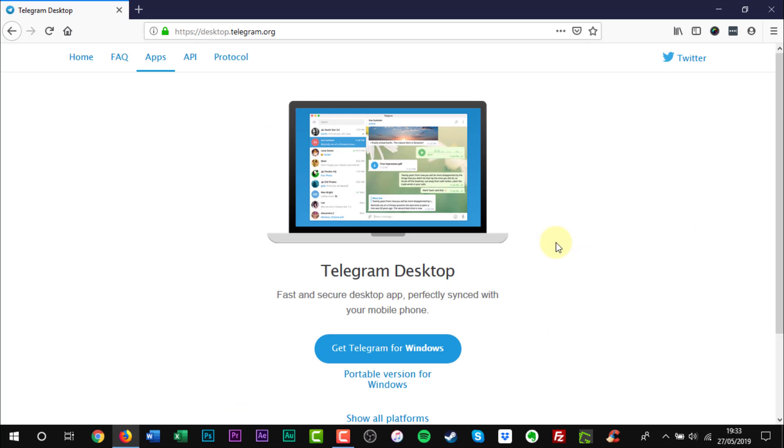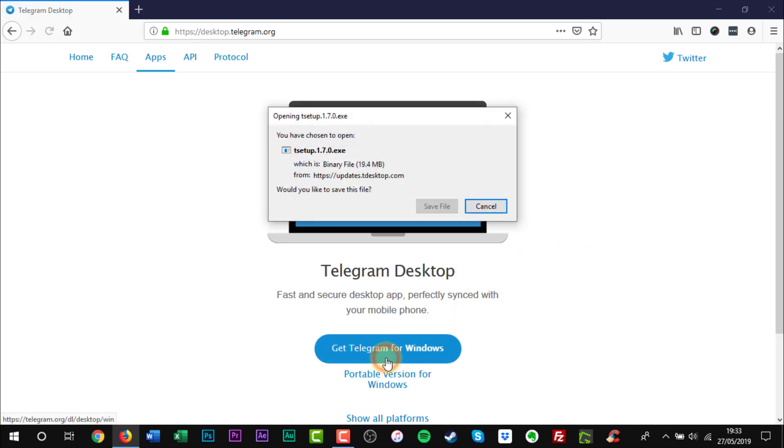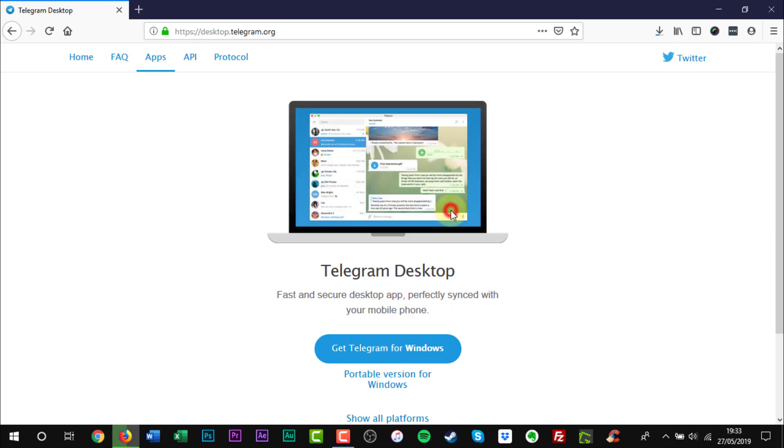Now click the blue button with Get Telegram for Windows. Telegram installer will start to download to your PC.